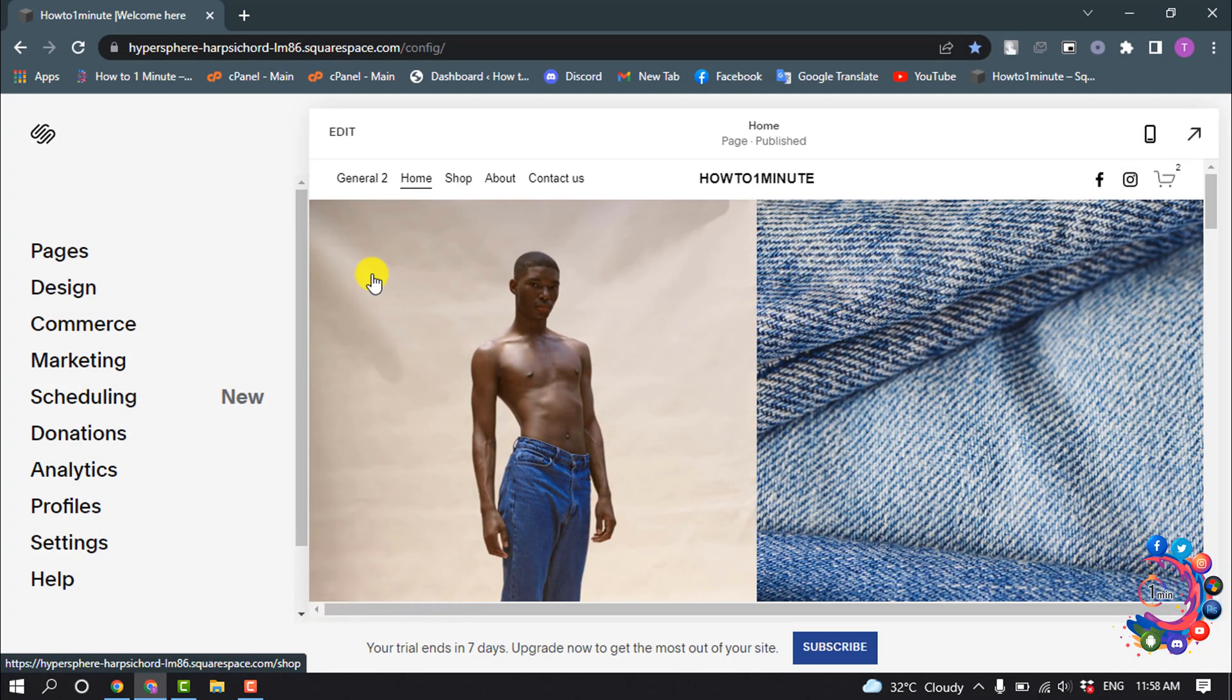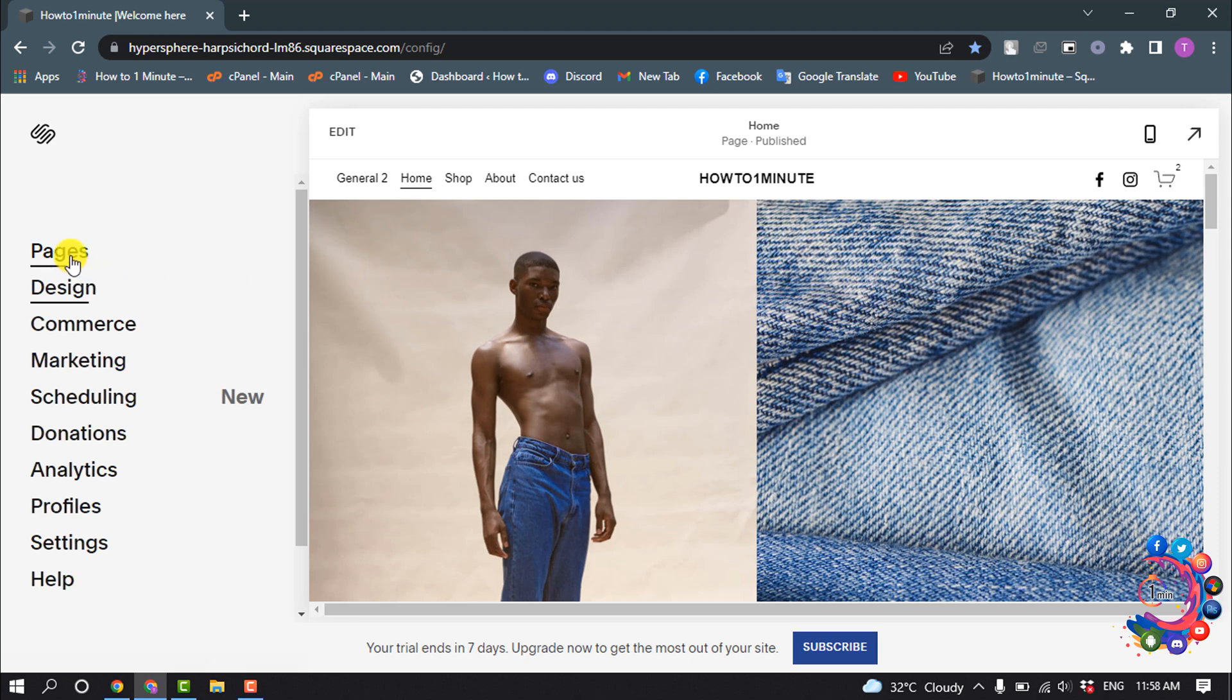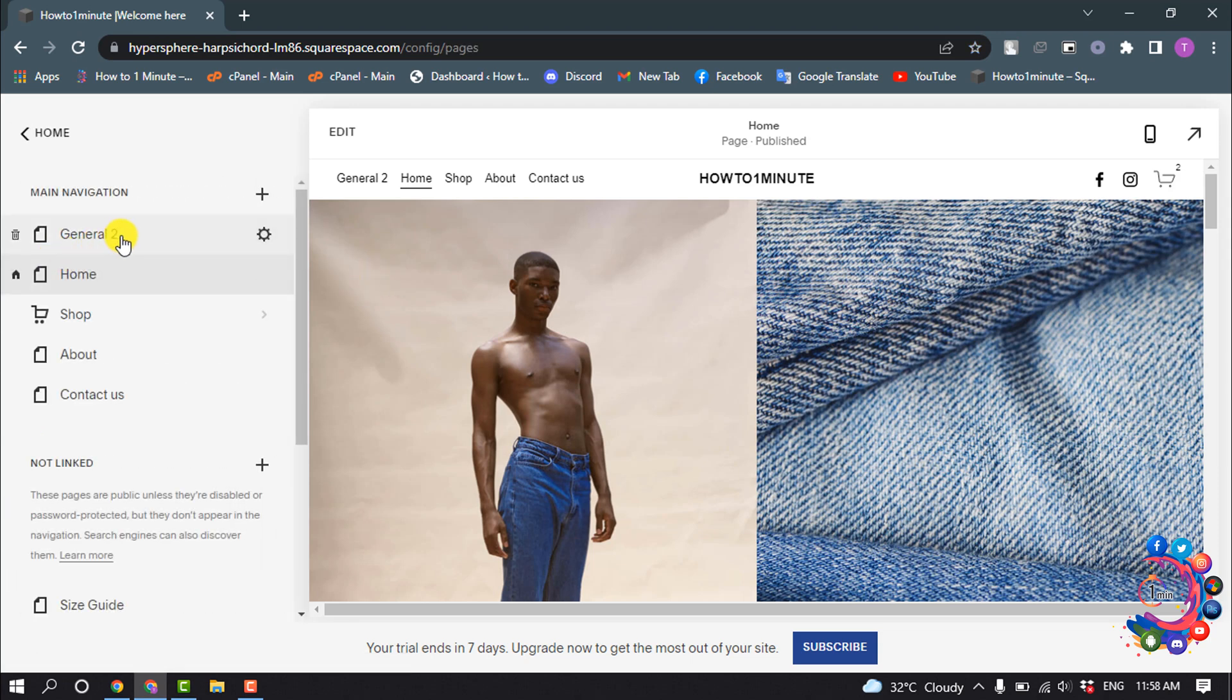If you want to change URL for a particular page or post, then go to Pages and hover over the page and click on this gear icon.